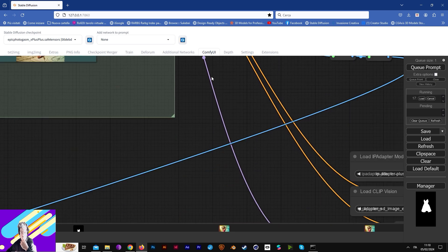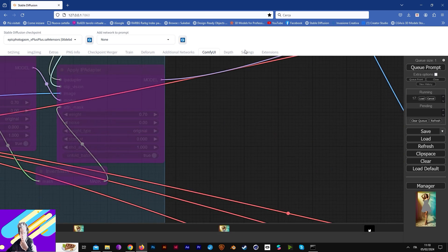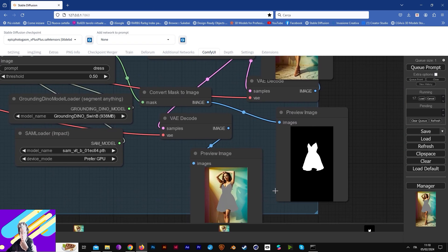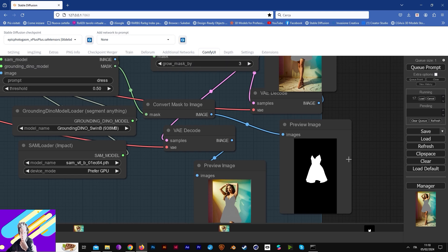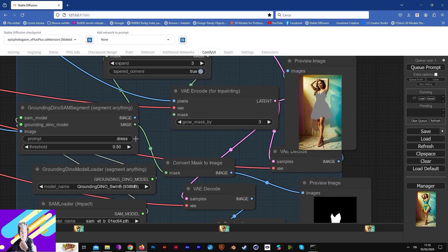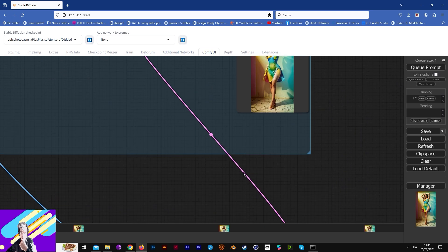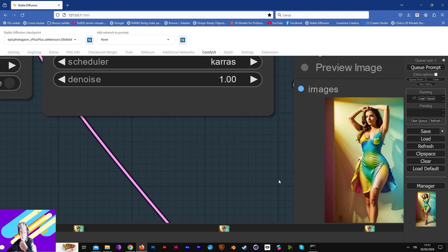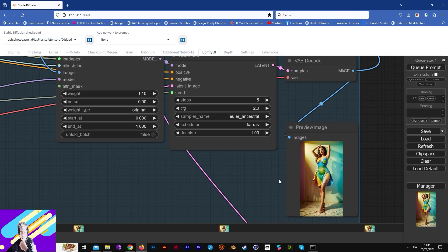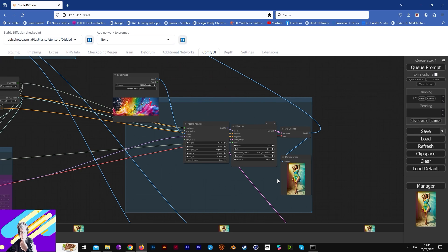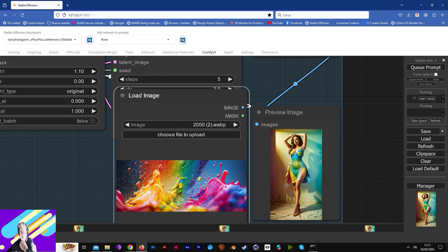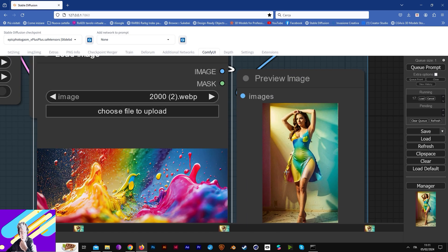Now we have our beautiful mask — we didn't change the dress so it was a dress, and now it's a dress made of colors and splashes.